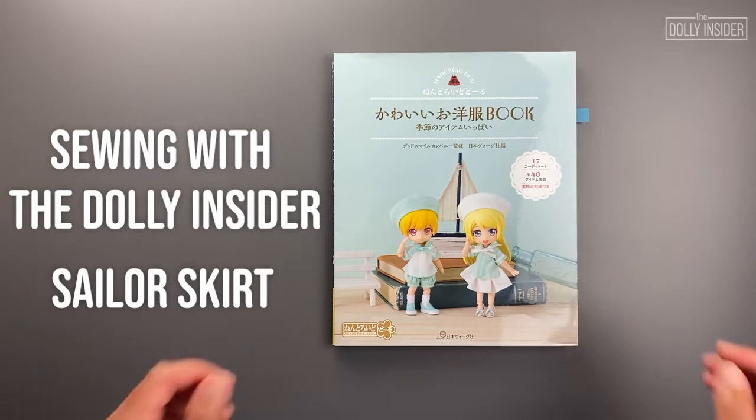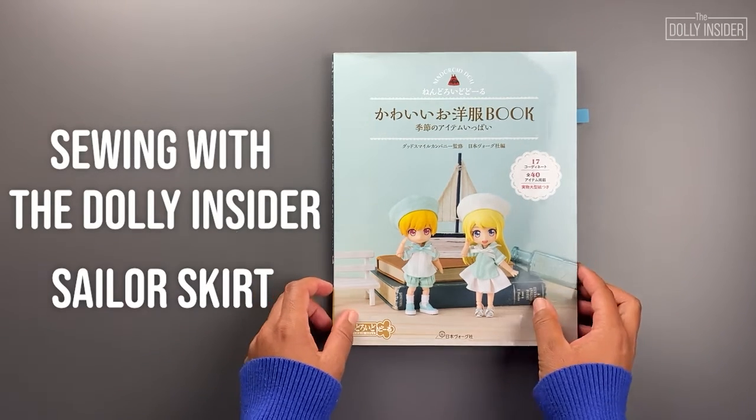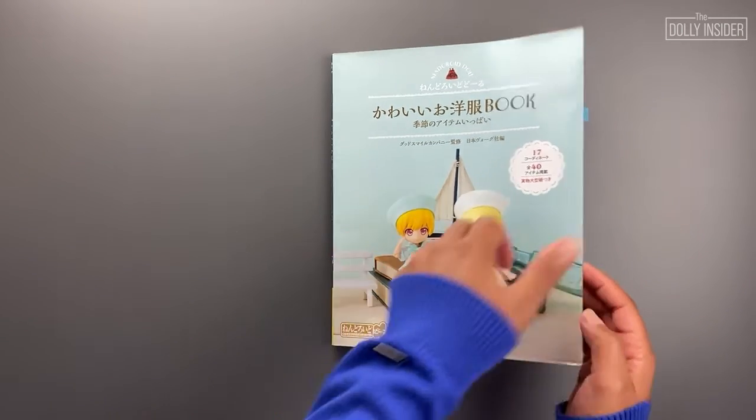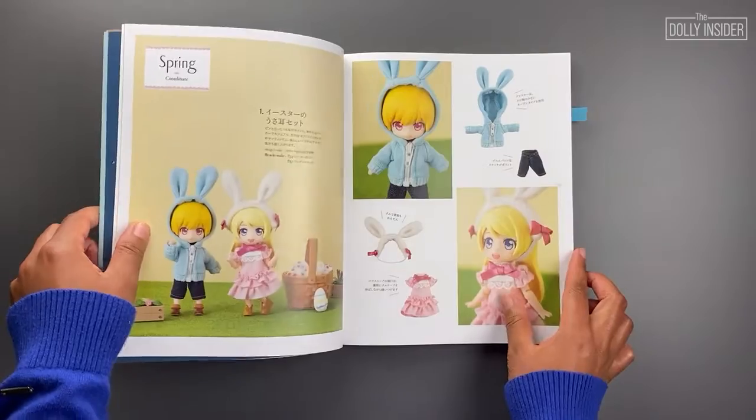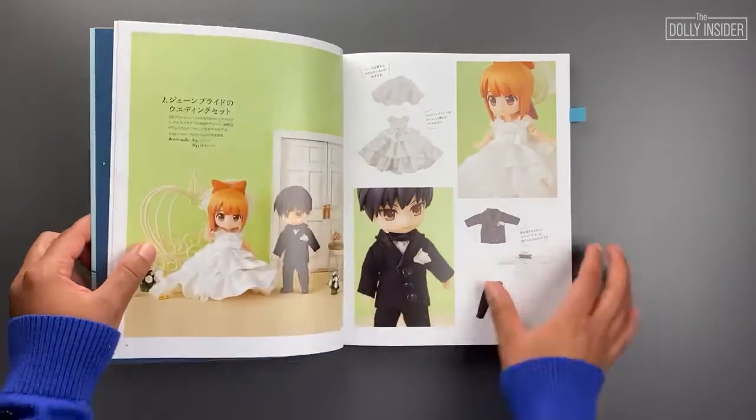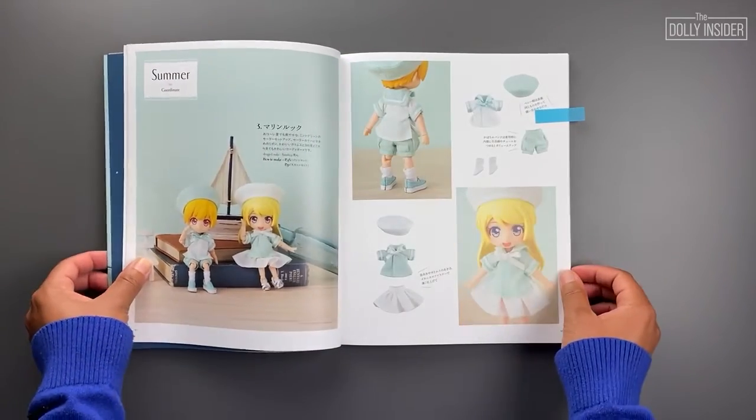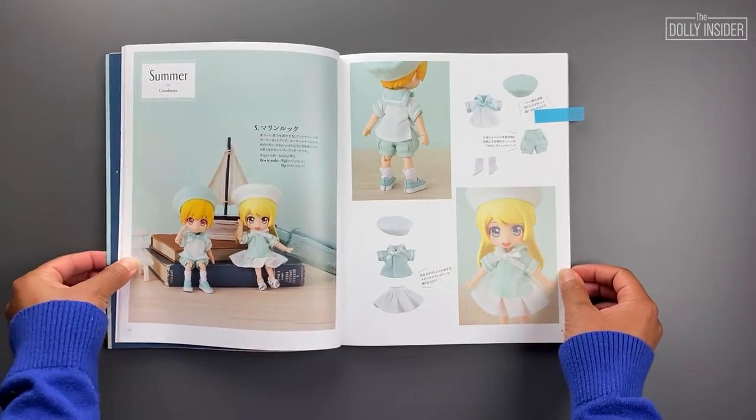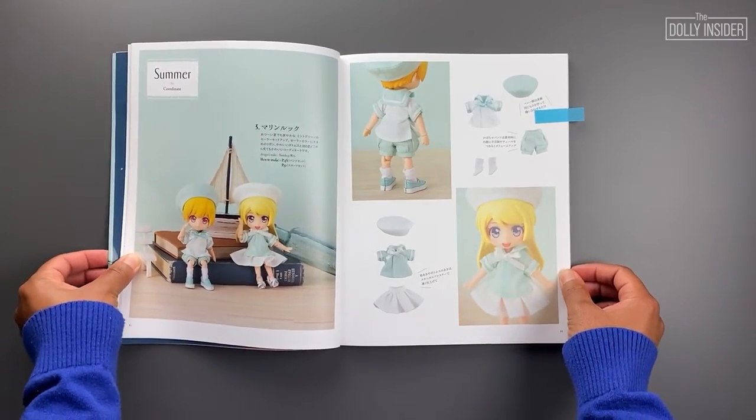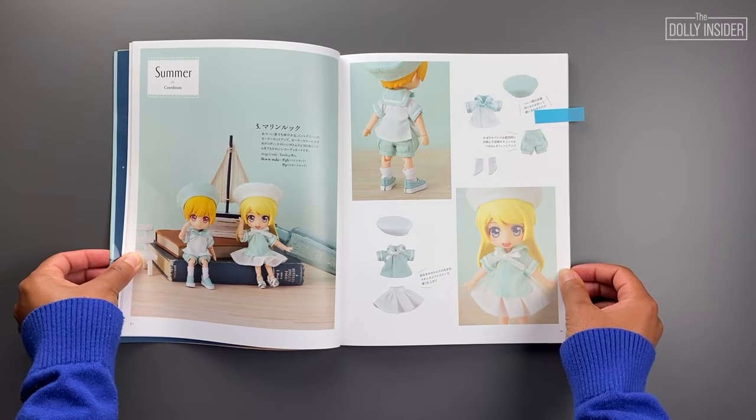Hey doll sewing friend! This is Kat. Let's sew a sailor outfit from Nanderoid Doll Book of Adorable Seasonal Outfits. Grab your materials.